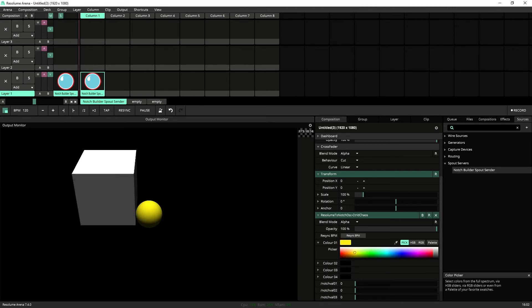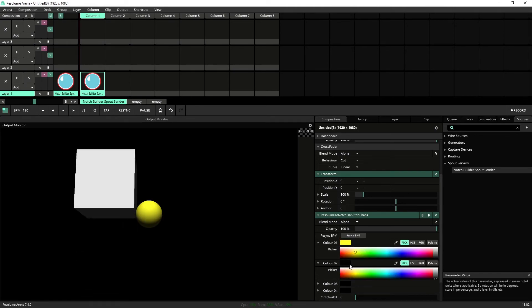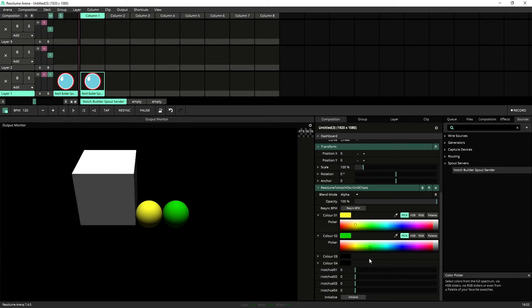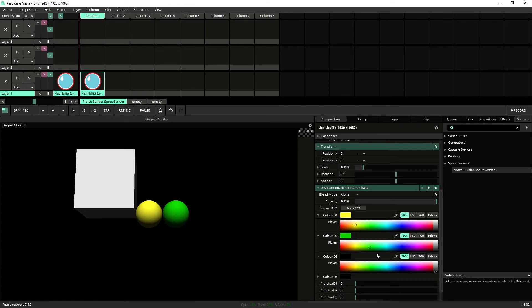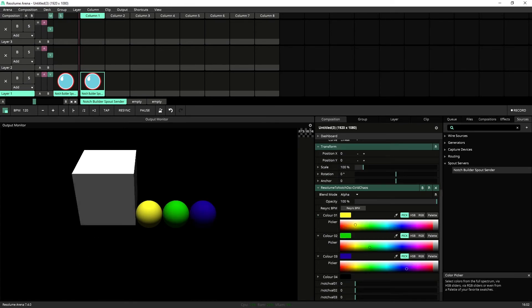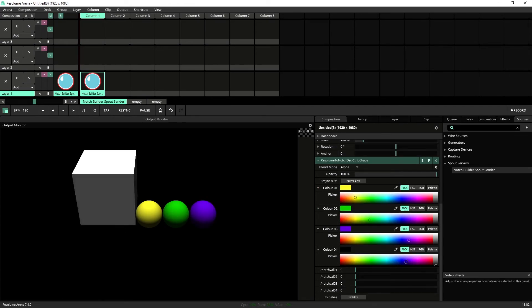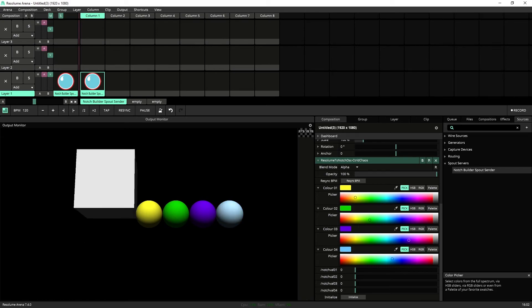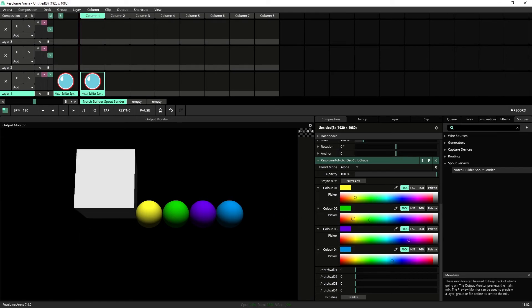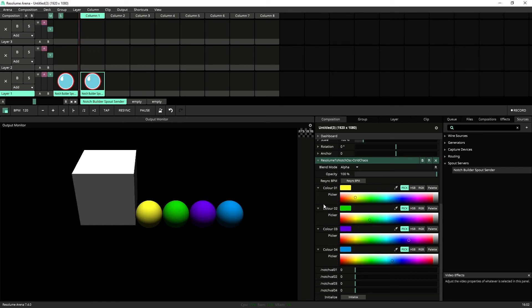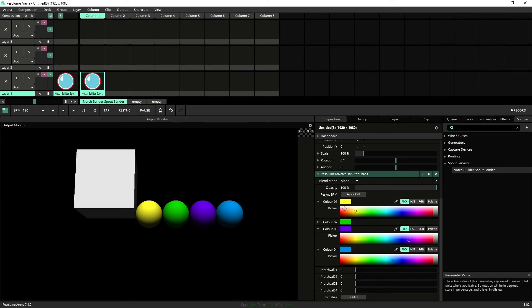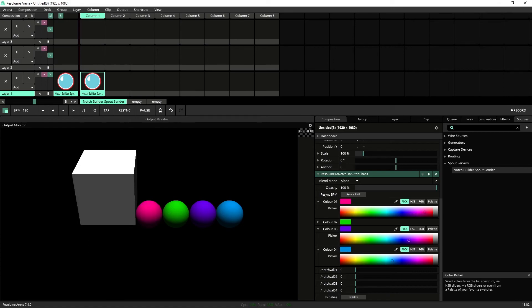Let's add maybe a yellow, let's add a green, let's add a purple, and maybe a blue. Horrible color scheme.